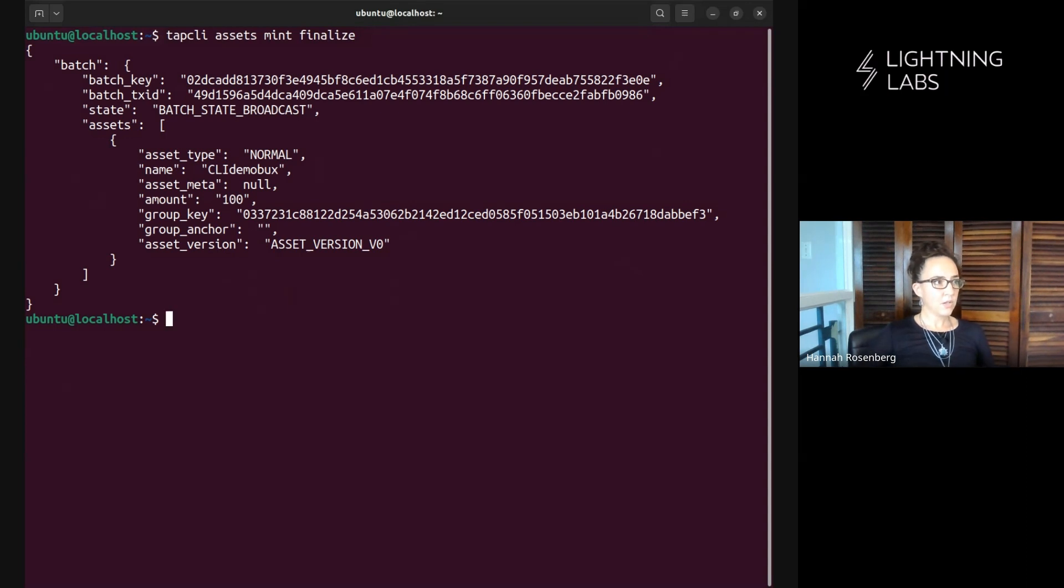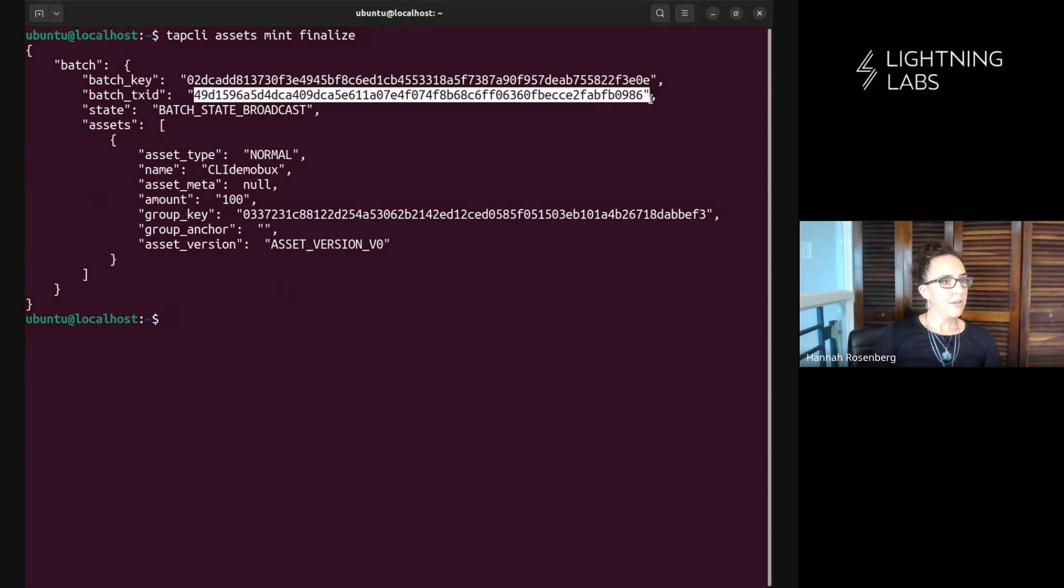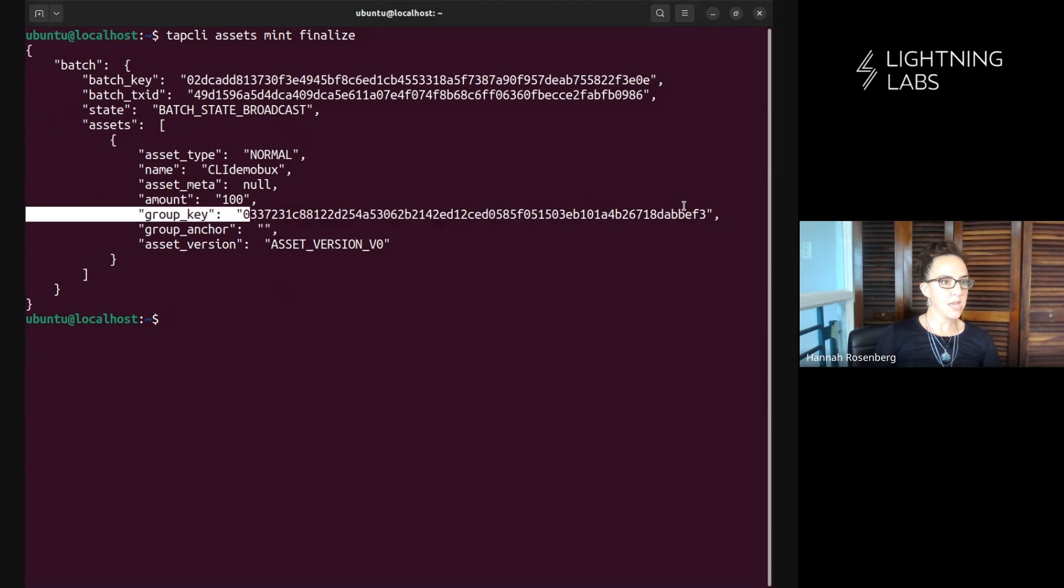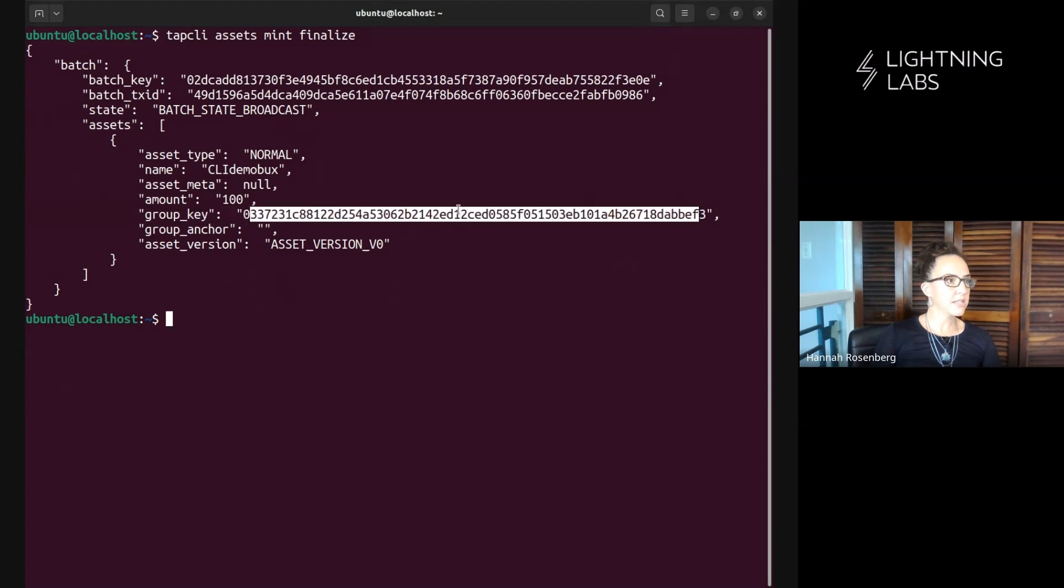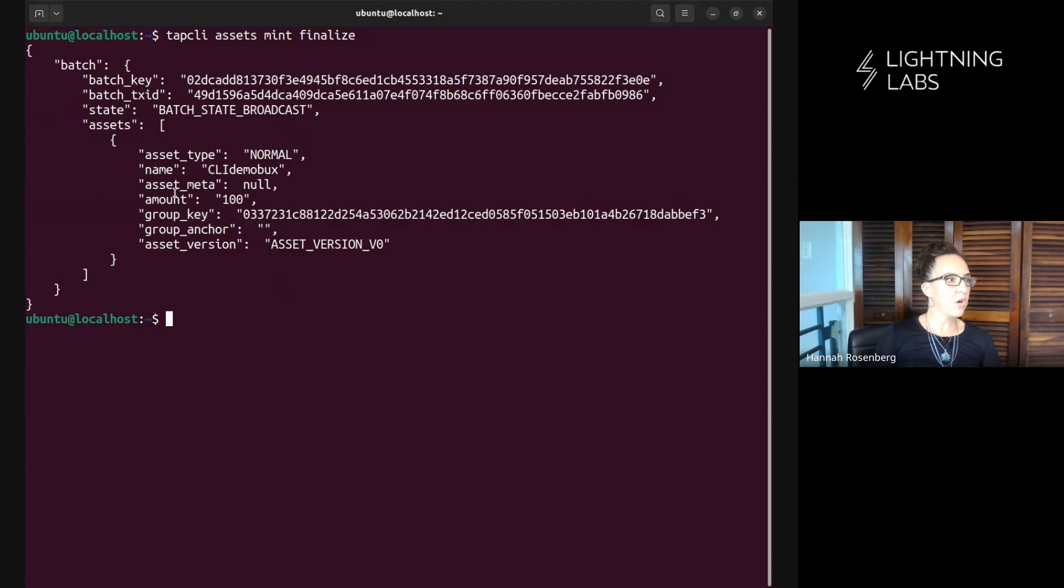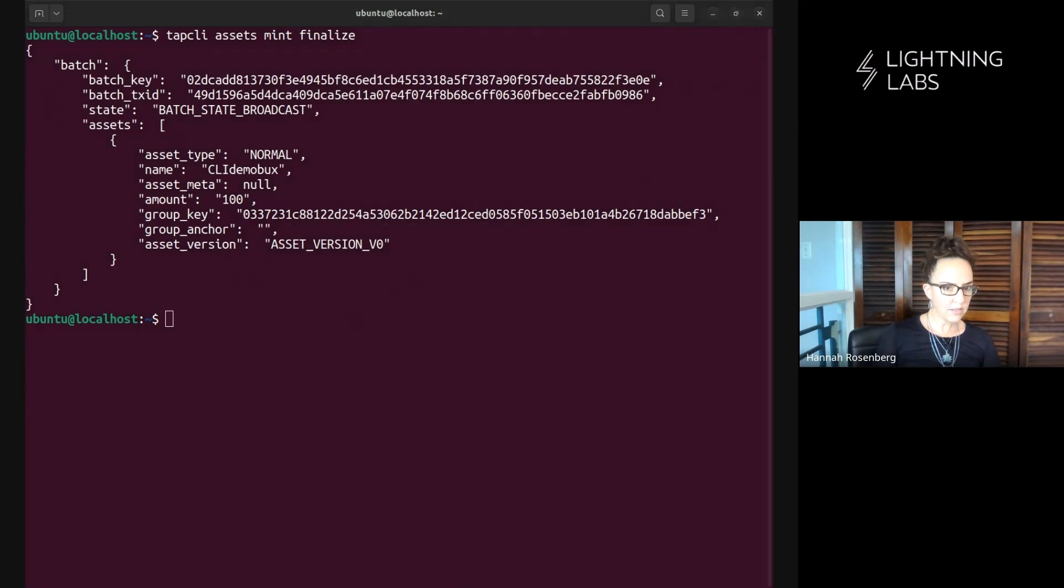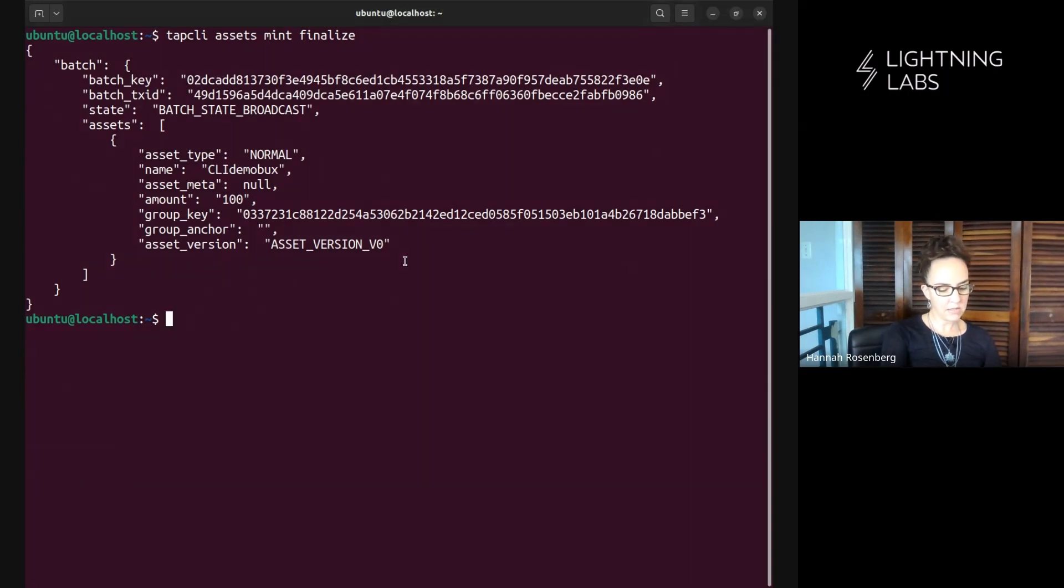So let's look at what that did for us. We have a transaction id, it tells us the state is batch state broadcast, we have a group key that's awesome and we have all kinds of different information about this asset. So let's go back again and run that assets list command.